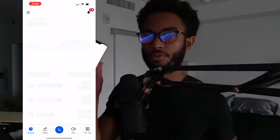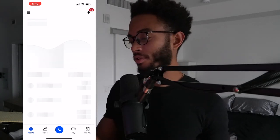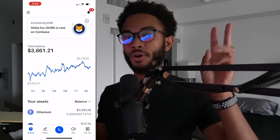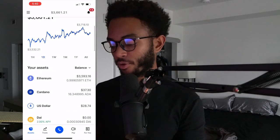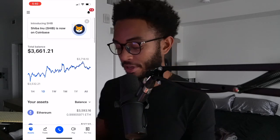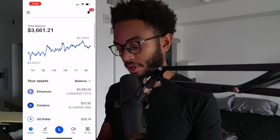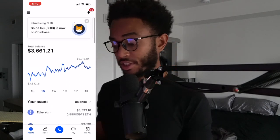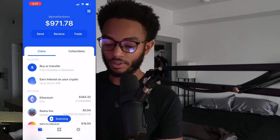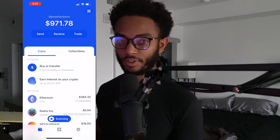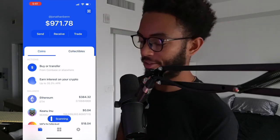Coinbase has three products: they have Coinbase, they have Coinbase Pro, and they have Coinbase Wallet. We're talking about Coinbase and Coinbase Wallet. Coinbase — your regular Coinbase — if you go in the app store and look up Coinbase, this will come up. This is the exchange. Then they also have this other product called Coinbase Wallet.